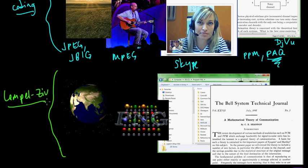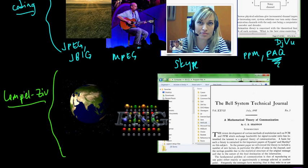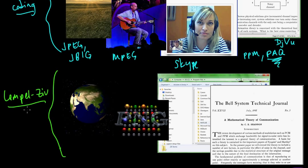And Lempel-Ziv was perhaps one of the most widely used lossless compression algorithms because it was shipped with the Unix systems. And it has some nice properties in that it's a so-called universal code. So pretty much any, for pretty much any given content, Lempel-Ziv is asymptotically optimal in a certain sense.